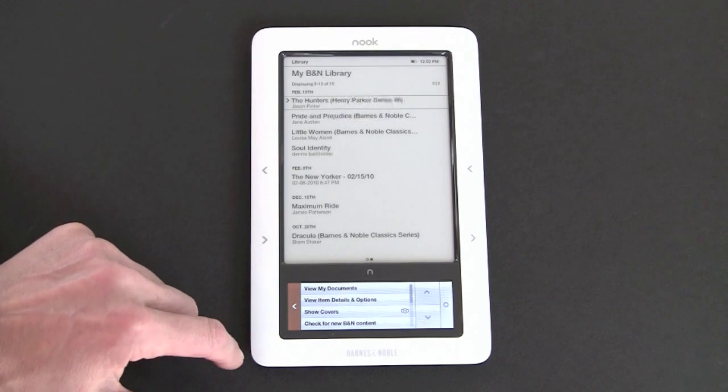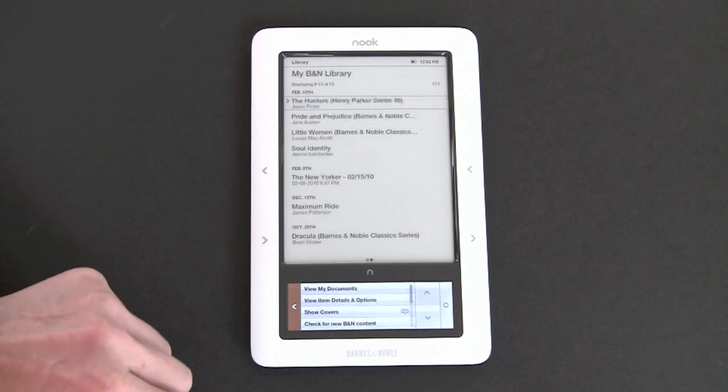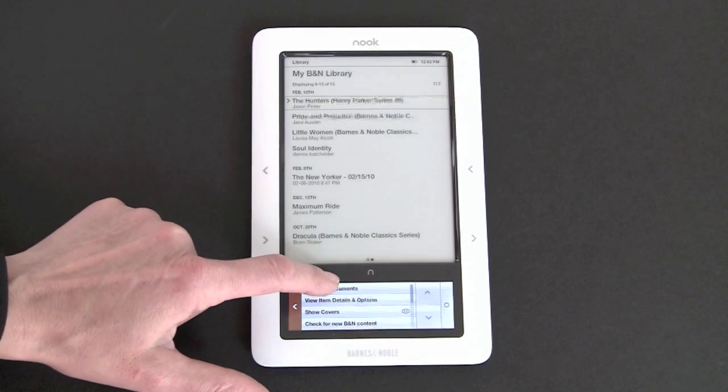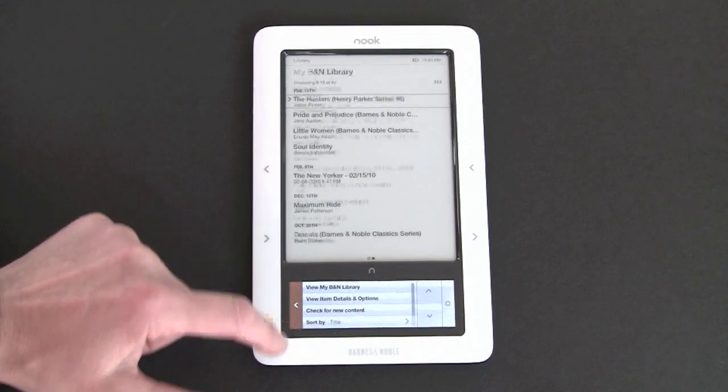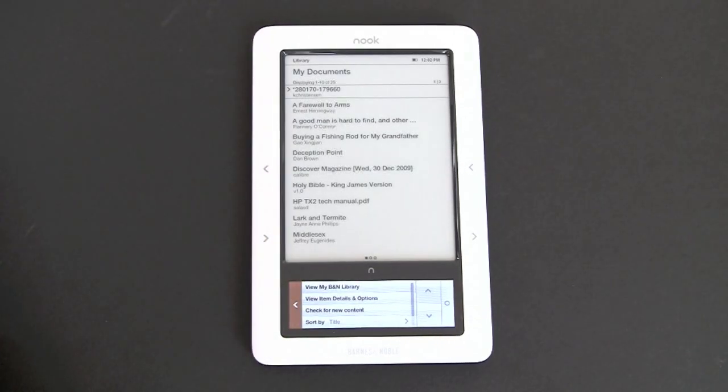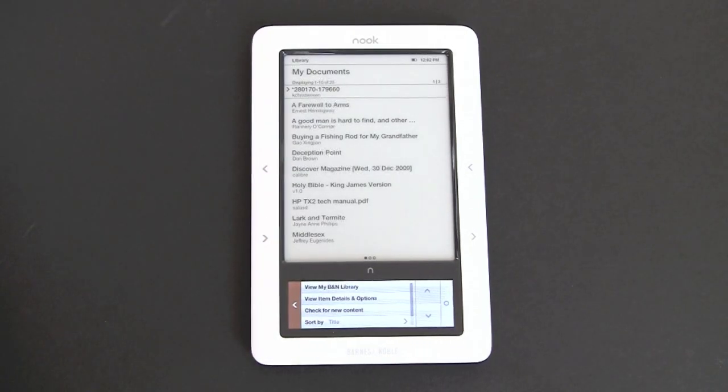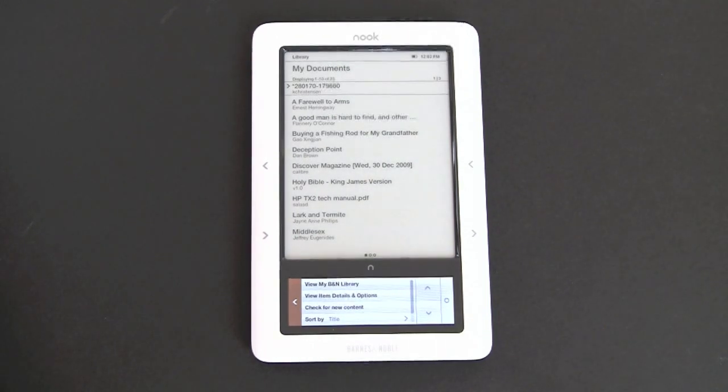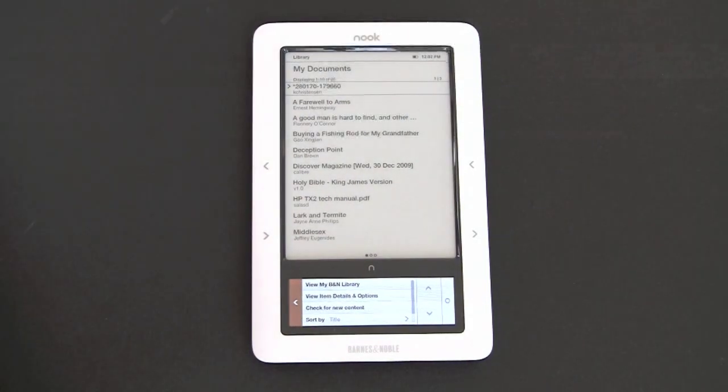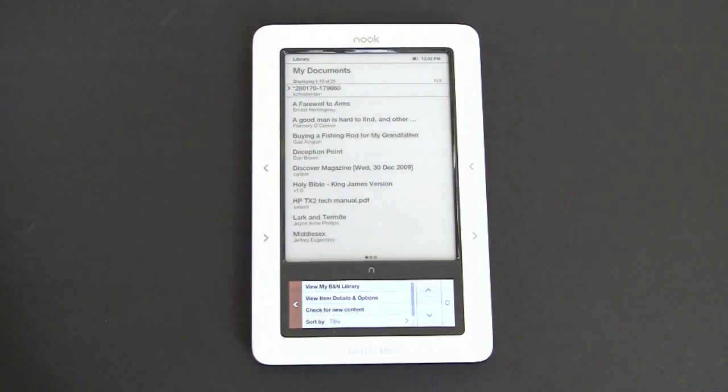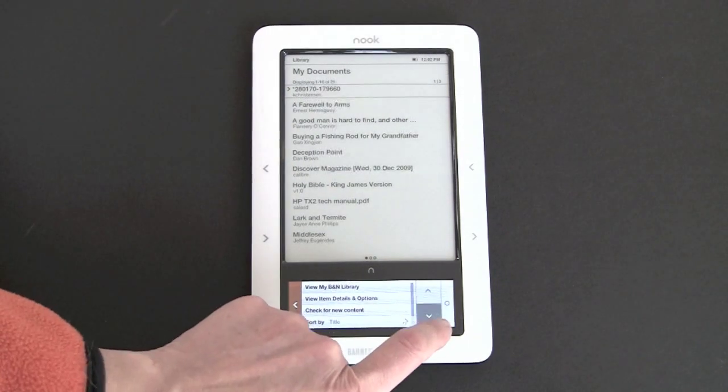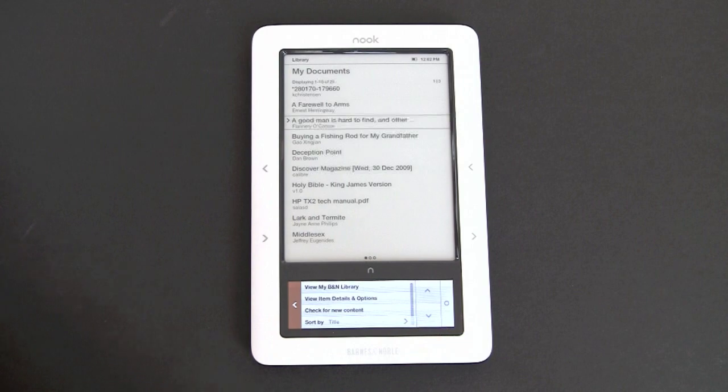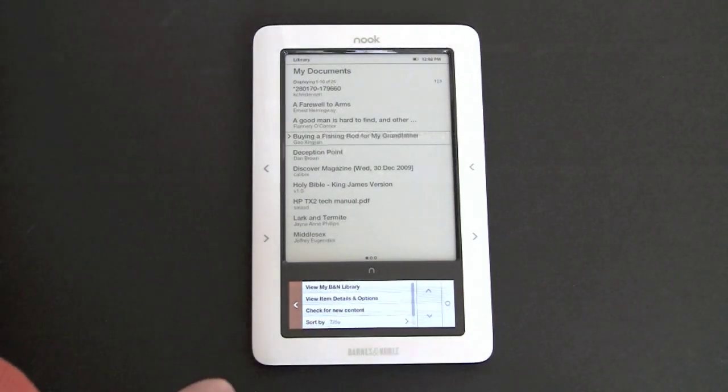Anything that you sideload, that means put on via USB cable or micro SD card, shows up under my documents. This can be Google public domain EPUB books, Sony bookstore books, Kobo bookstore books, you name it. It works with anything that is standard EPUB with or without DRM, PDF with and without DRM. So again, if you want to go through your titles, you just use these arrow keys.